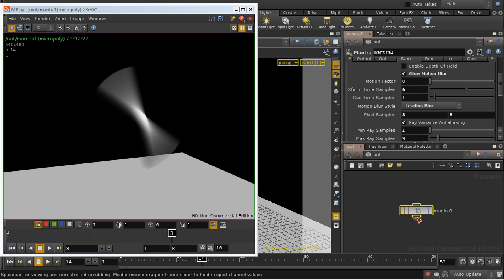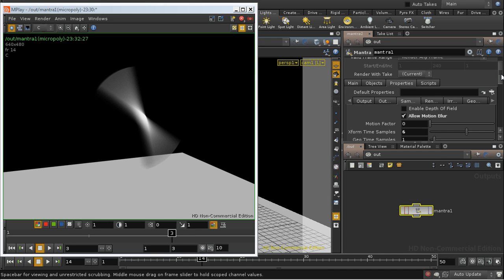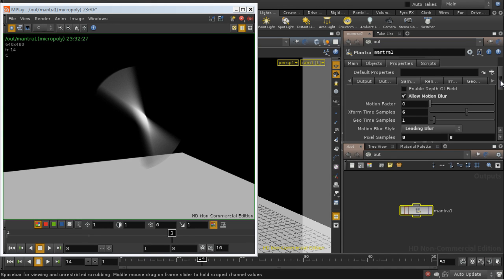That brings us to the end of this brief introduction to motion blur in Mantra.